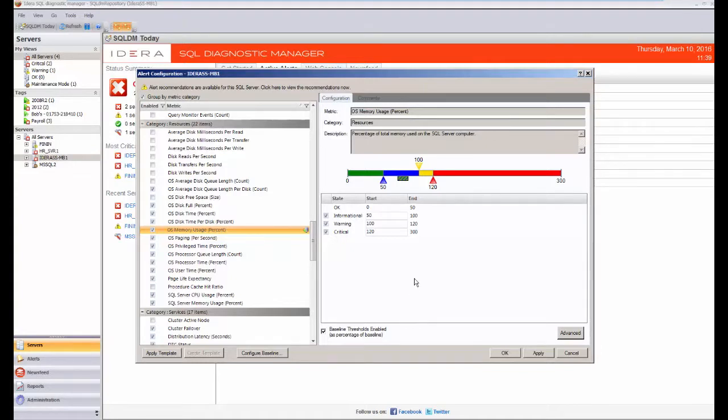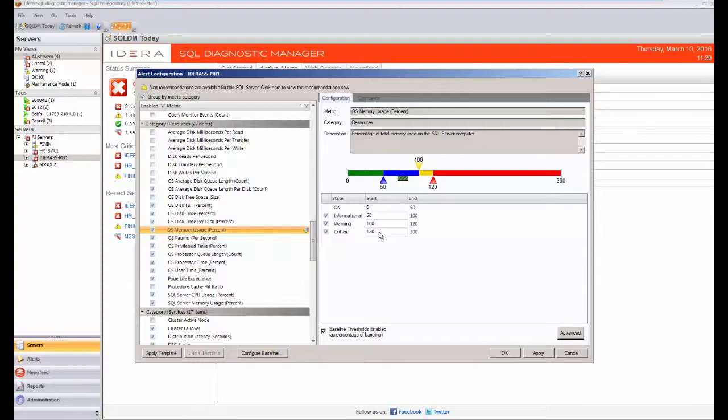So what this will actually do is then trigger me a warning if I'm at 100% of whatever the baseline value is for that point in time. And similarly, I've got down here that if it's 120% of what is normal at that period of time, then I want to trigger this alert.